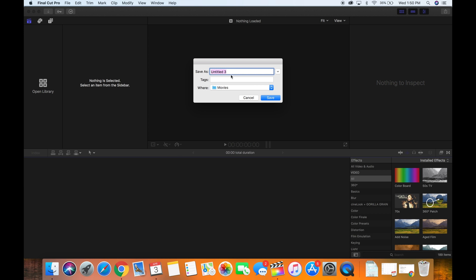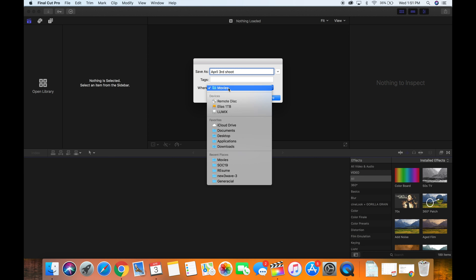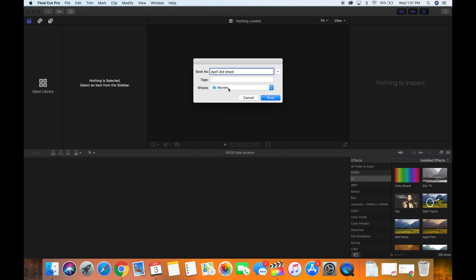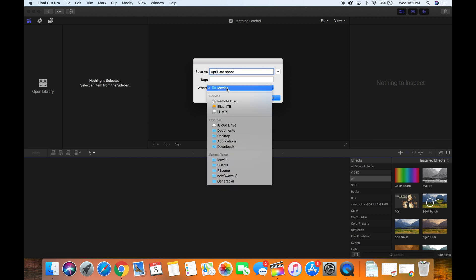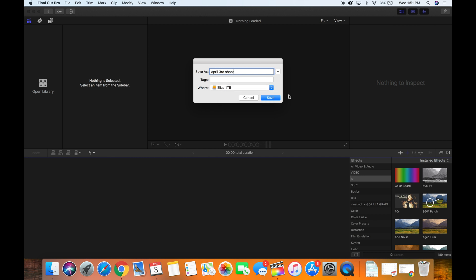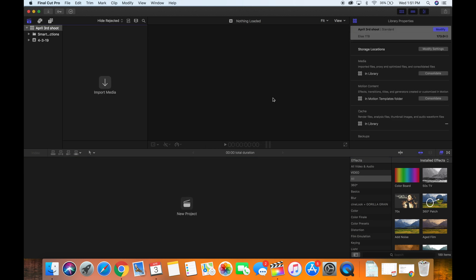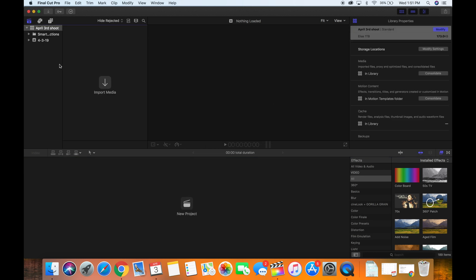Create a library. The first thing you want to do is create a library. Make sure you title your library. If you do not title your library, once again, it's just poor organization skills. So I'm gonna title this April 3rd shoot. Very important where you save your project at. Like I said, you want to make sure you edit on your external hard drive. Final Cut Pro for some reason is default that is saved in the movie folders on your computer. Make sure you just select your external hard drive for everything to be saved onto.